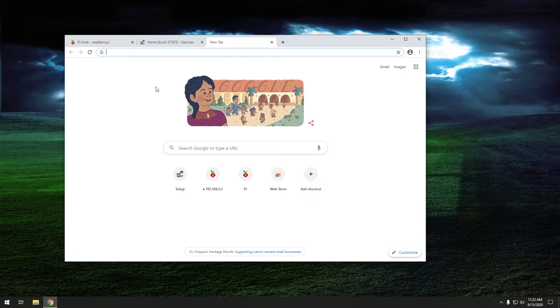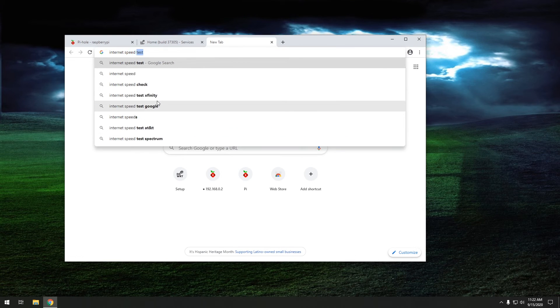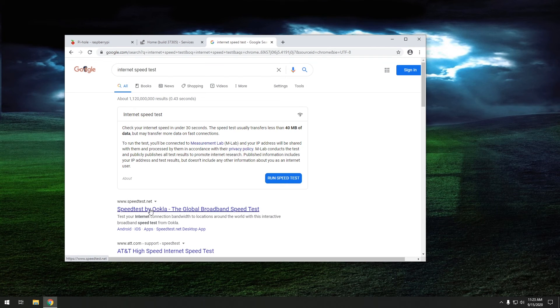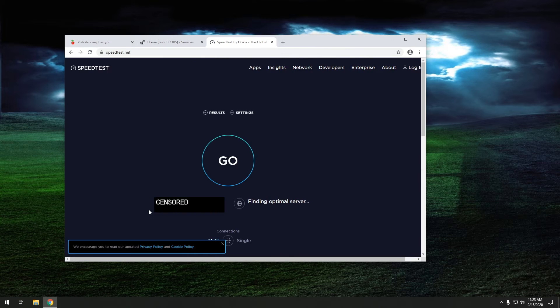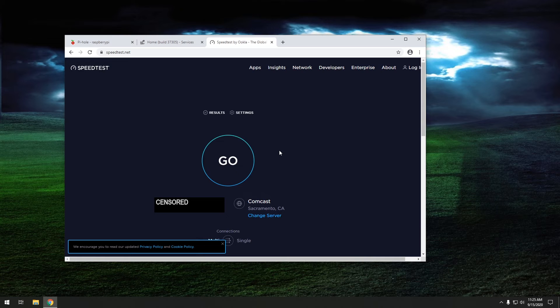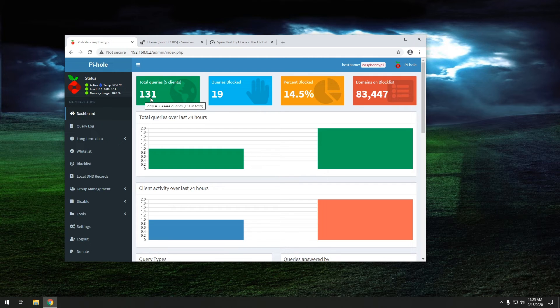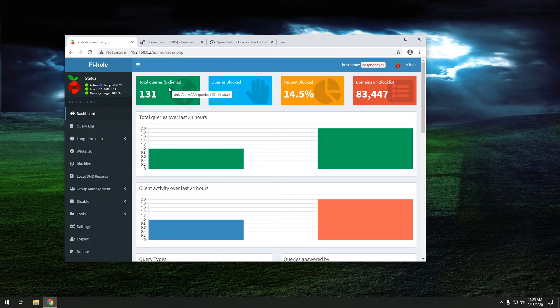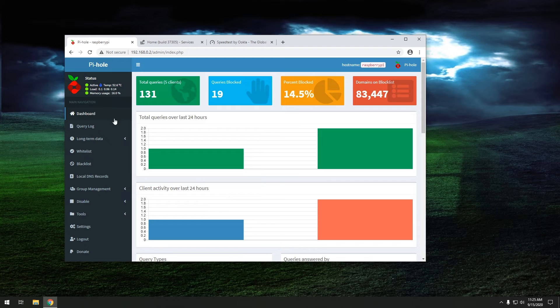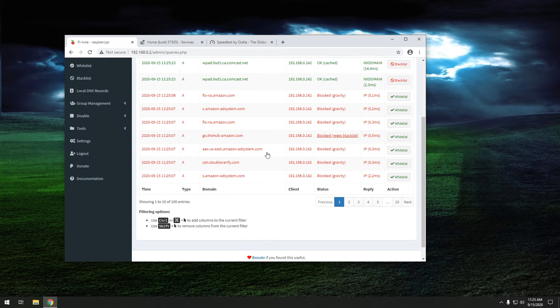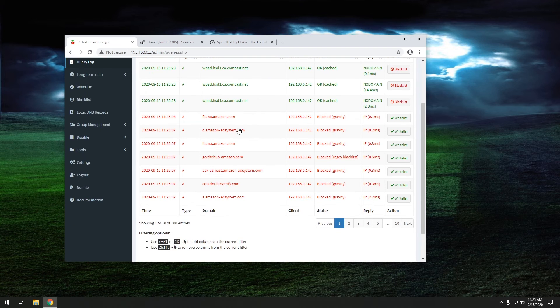So now when we open up the Pi-hole right here, it shows we have three queries. Now let's just do, I'm going to do an internet speed test. And then I'm going to go to speedtest.net. This website is usually just cluttered with ads. Okay. Now what we're going to do is we're going to go over to our Pi-hole here. And as you can see, it's already blocked 19 ads and it's done a total of 131 queries. Now it's got five clients attached to it. So other computers on my network are actually already starting to attach to it.